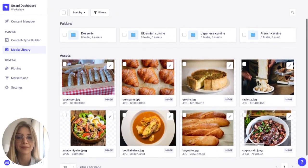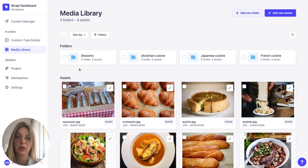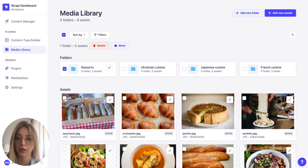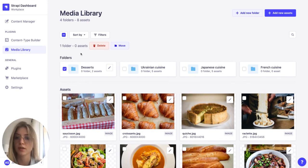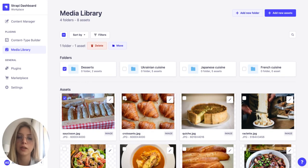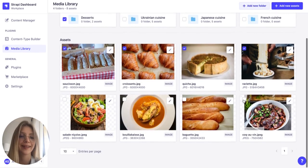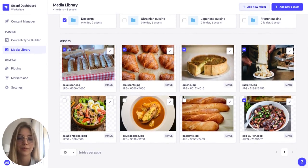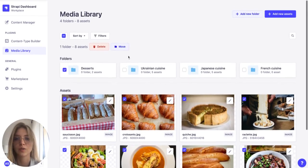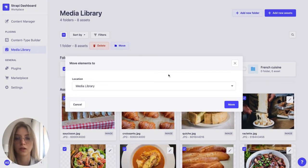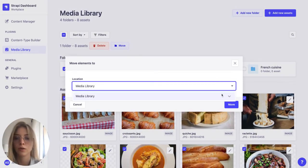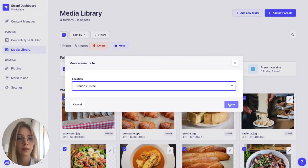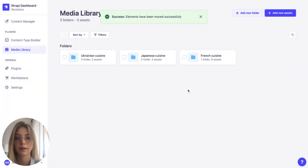But I would like to also move the desserts folder since it only contains French desserts to the French cuisine. So I can move not only images but I can also move a folder inside another folder. That's going to be possible. So let's move everything to the French cuisine. There we go.